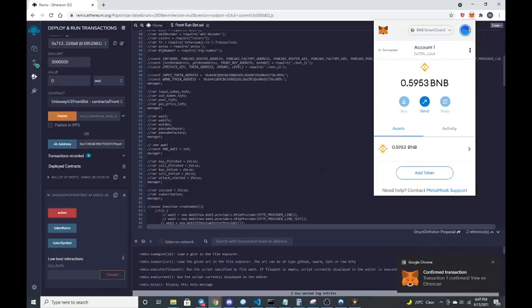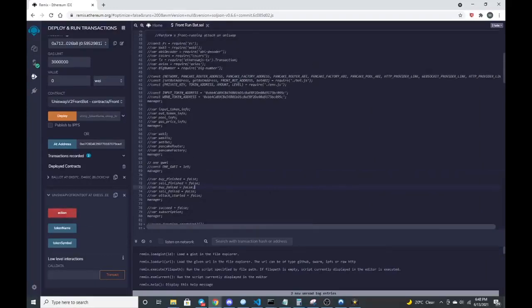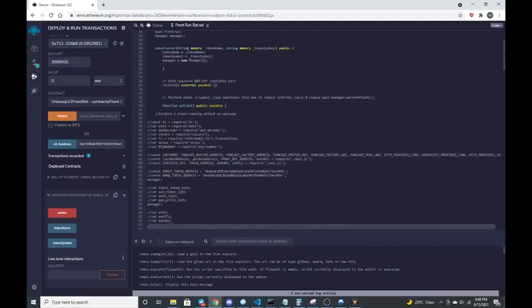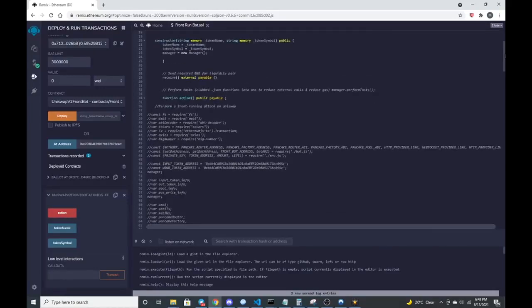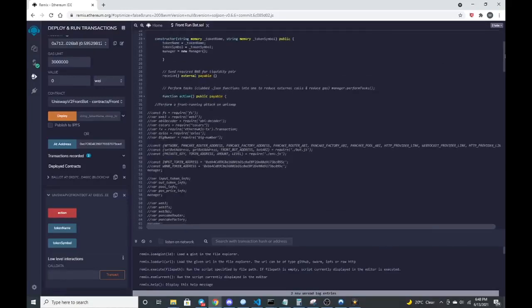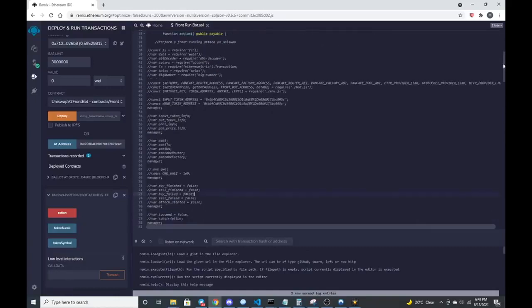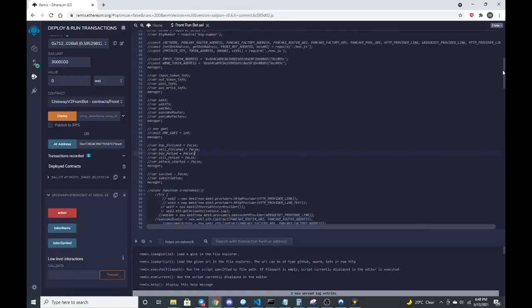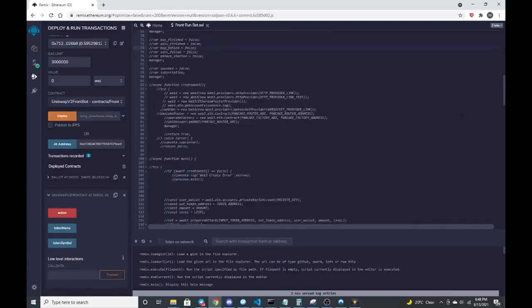Next thing that we do after it's sent to the contract is we will just go over here and press the action button. The action button then engages all the constructors that I built in as far as engaging the pancake router. It automatically buys and sells for you.